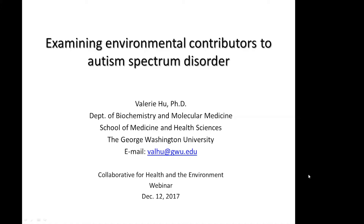Atrazine is also one of the most widely used herbicides in the world. She's going to discuss today how alterations caused by environmental exposures to atrazine on RORA as an EDC may be transmitted across generations as well. So welcome, Dr. Hoo, and I'm looking forward to your presentation.